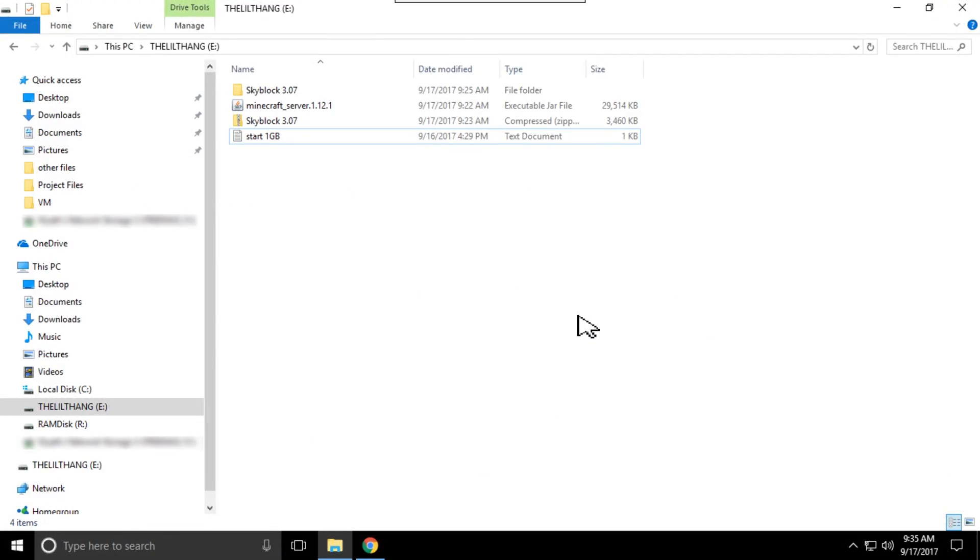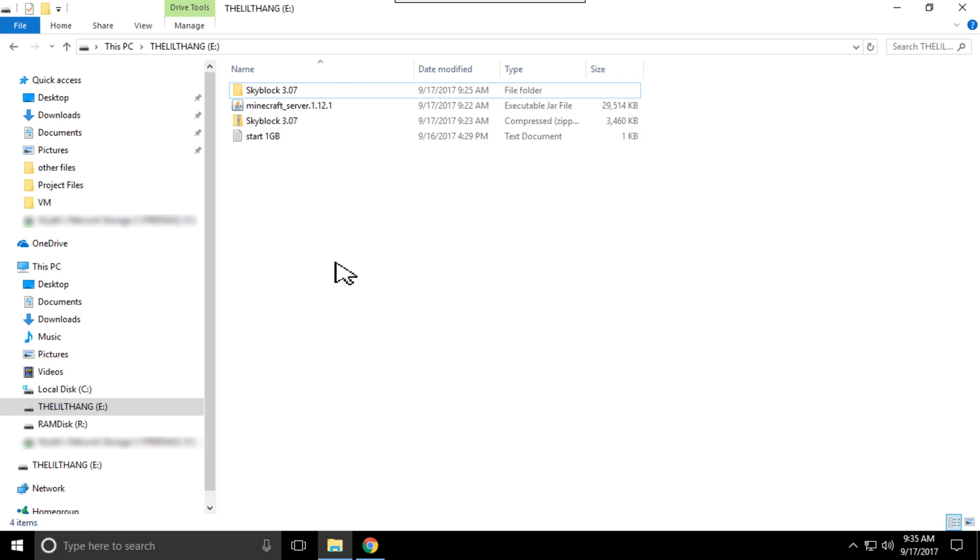Awesome, so now that's done you want to drag it into a folder and drag out the SkyBlock part and have the Minecraft part there also.